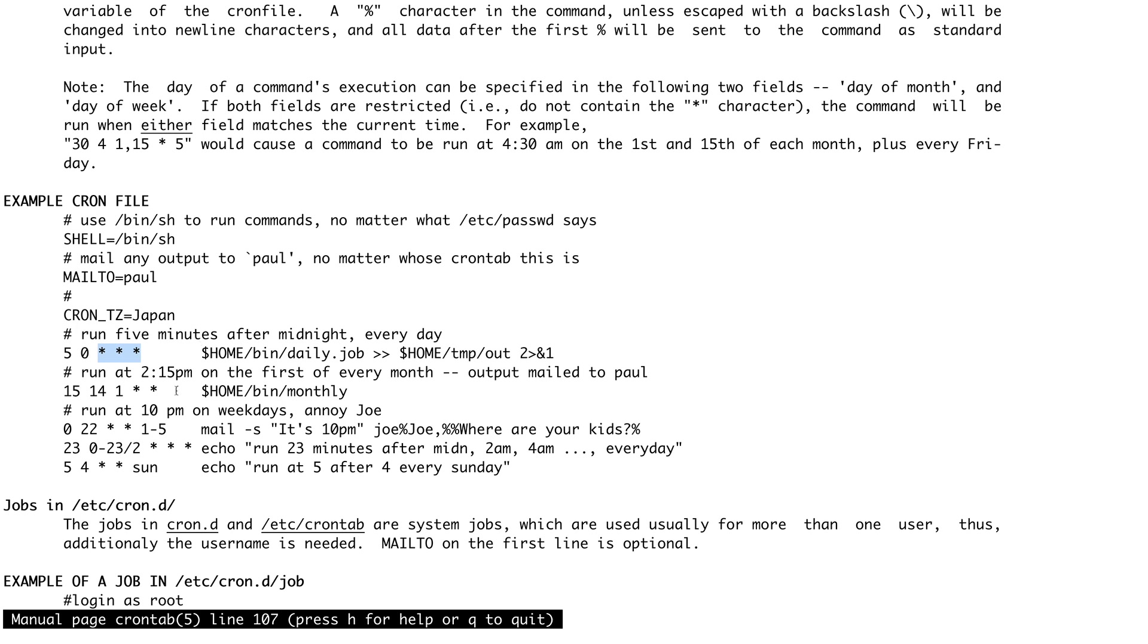This is actually a very good page to refer if you ever want to run a particular thing at a particular time. Like this one: run at 2:15 PM on the first day of every month. Minutes is 15, time is set to 14 in 24-hour clock which is 2 PM, and the day of the month is first, and then every month is star and star.